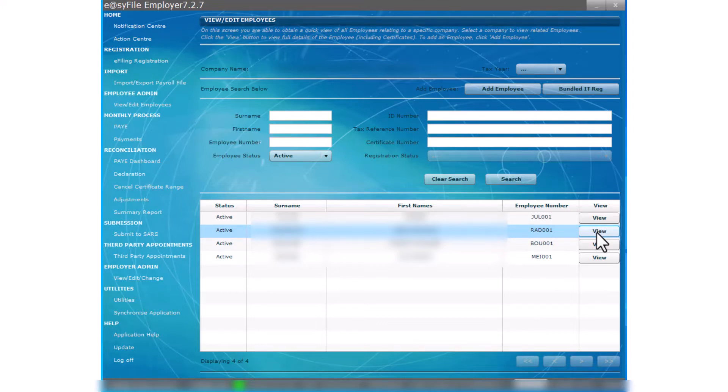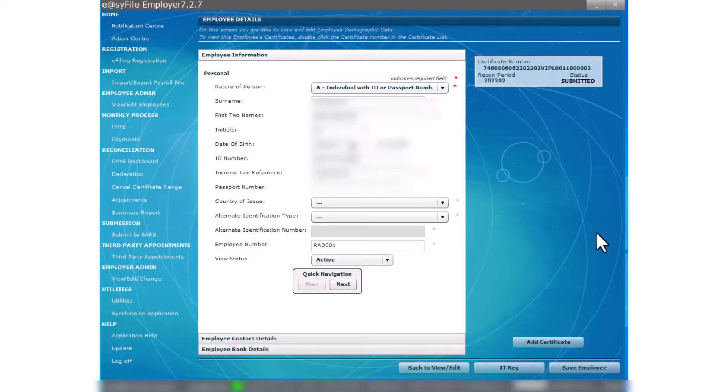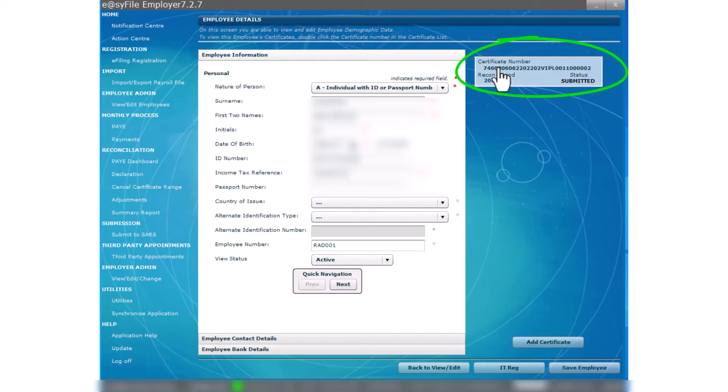Select view, edit, change. Select the view button next to the applicable employee. To the left of the screen, we can see the certificate and its status: Submitted.